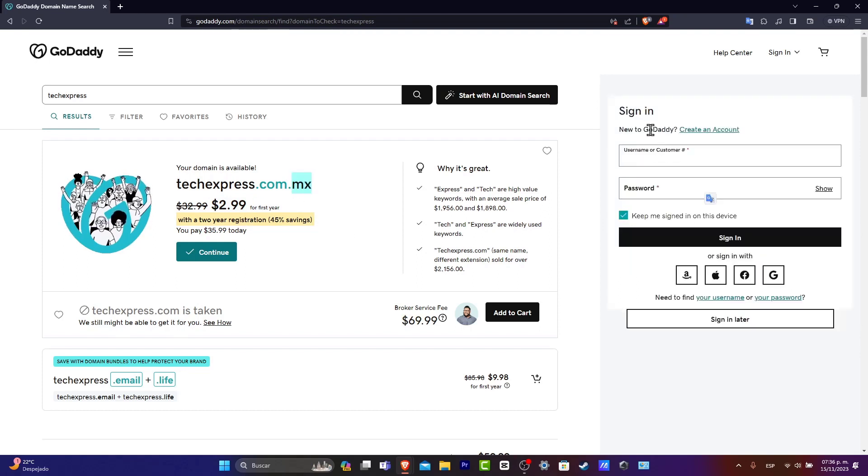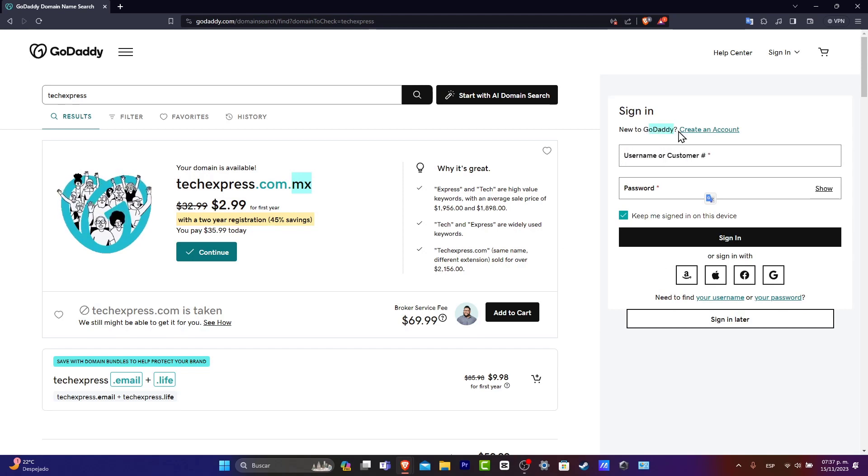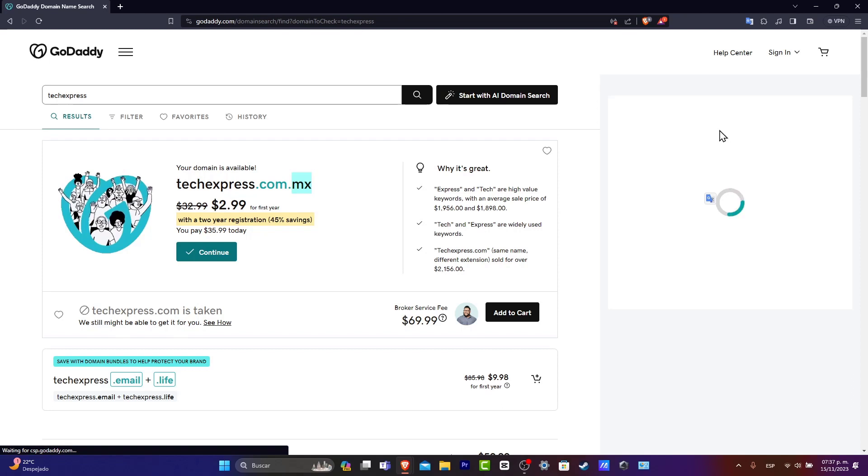Now it's going to be asking us to sign into our Google account or into a GoDaddy. In this case, we don't have an account. So let's go ahead and go into create an account.